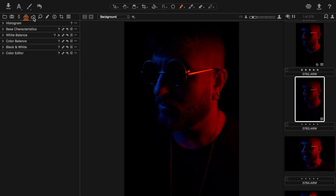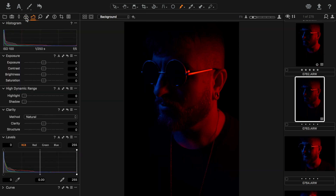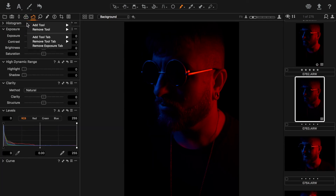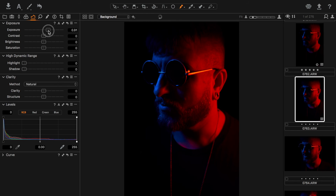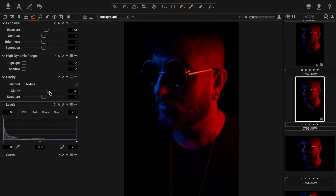Moving further along, I notice I have the histogram duplicated across two panels, so I'd remove one to keep the layout clean. I can increase brightness — since I went for a moody shot I'd increase exposure slightly, bring up clarity, and punch the saturation just a little. It's very similar to what you'd do in Lightroom, so you're not losing anything in the transition. The layout is much easier to use once you get used to it.